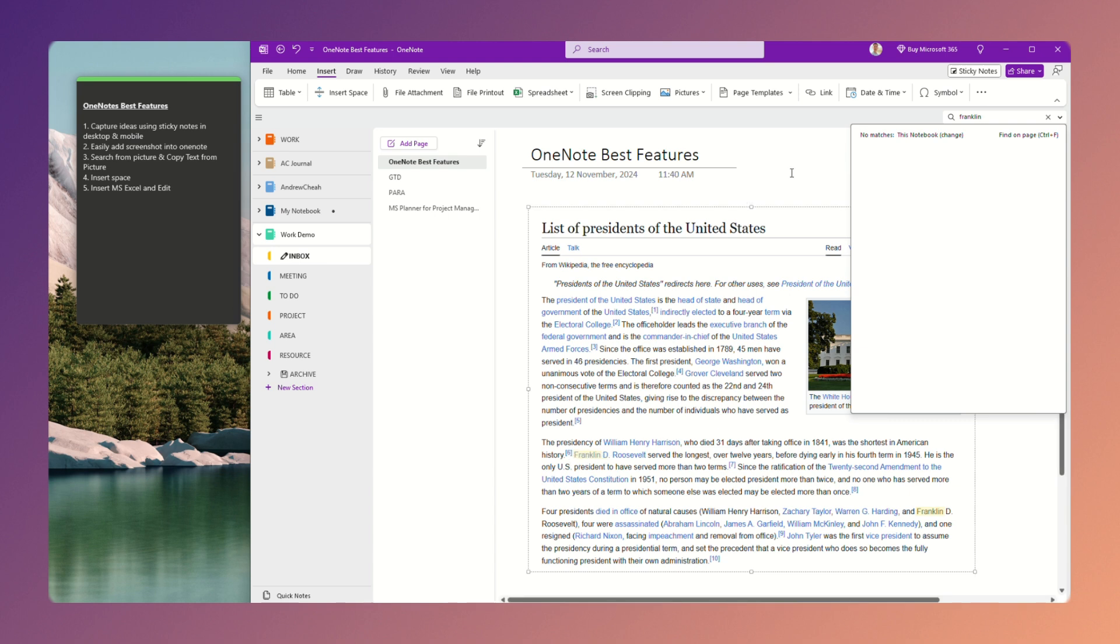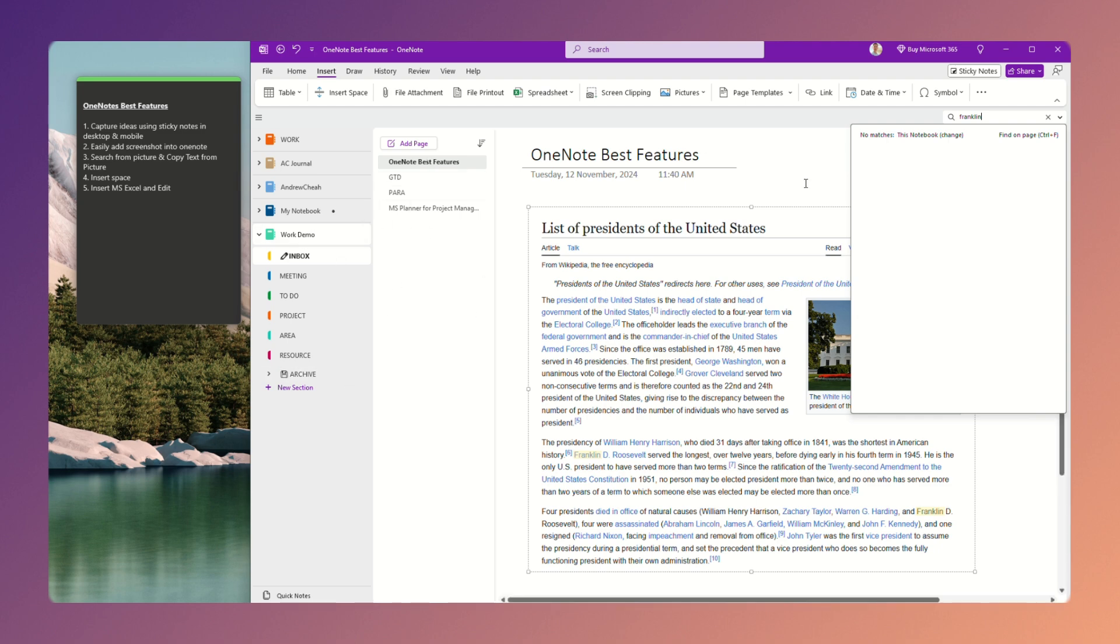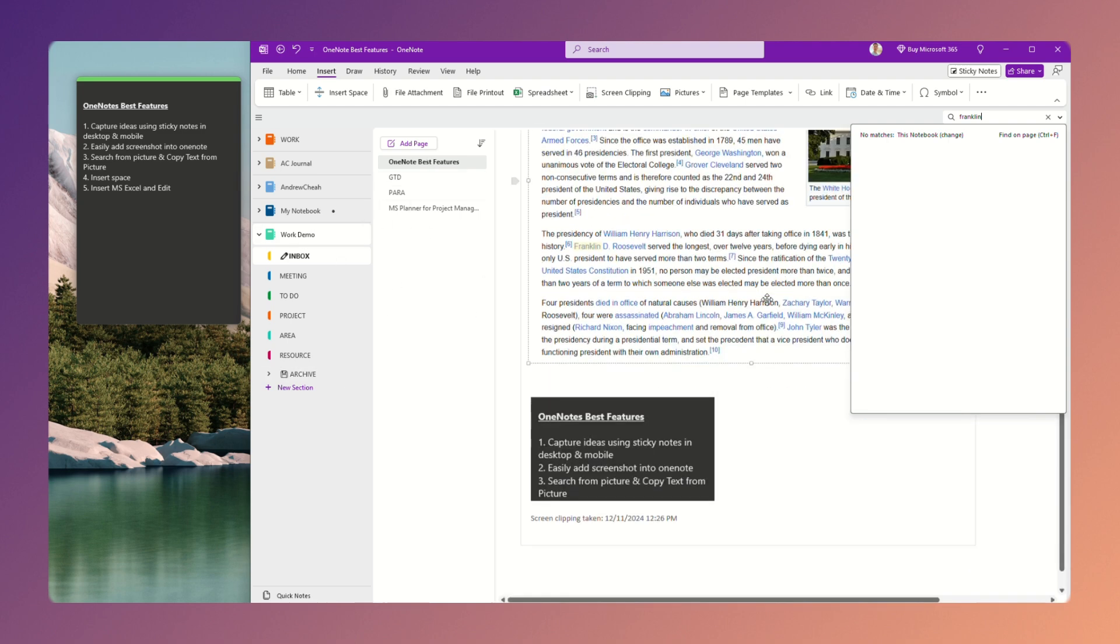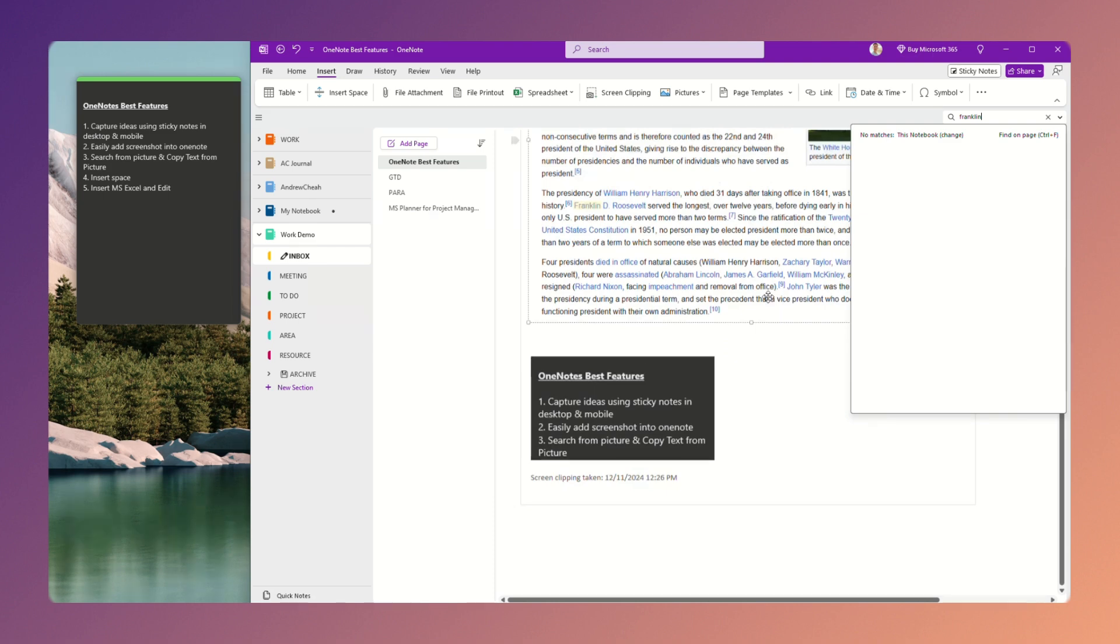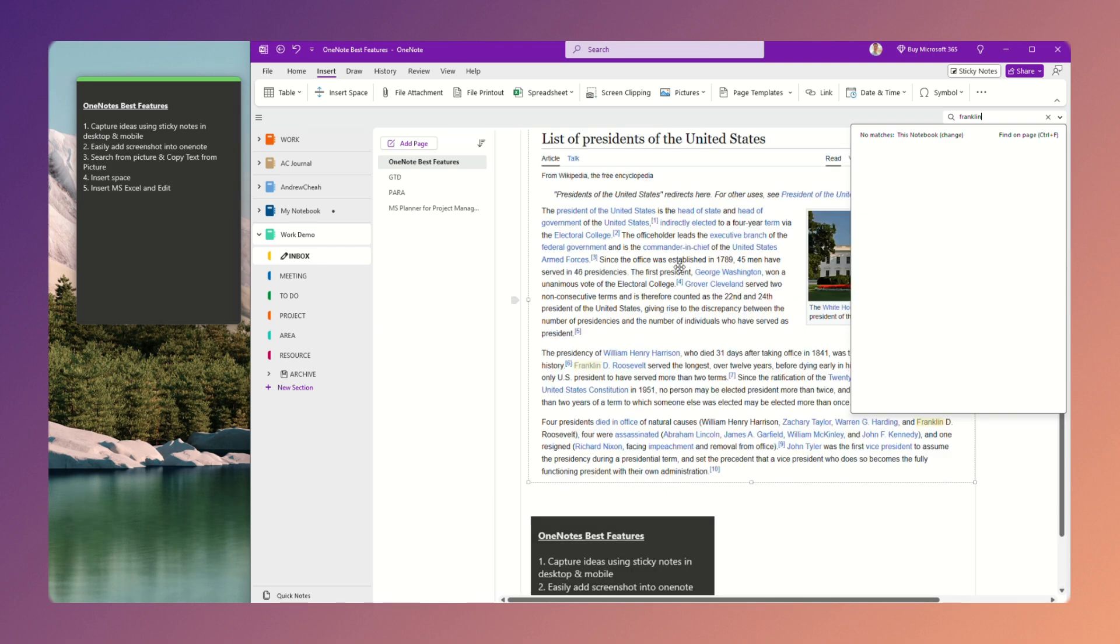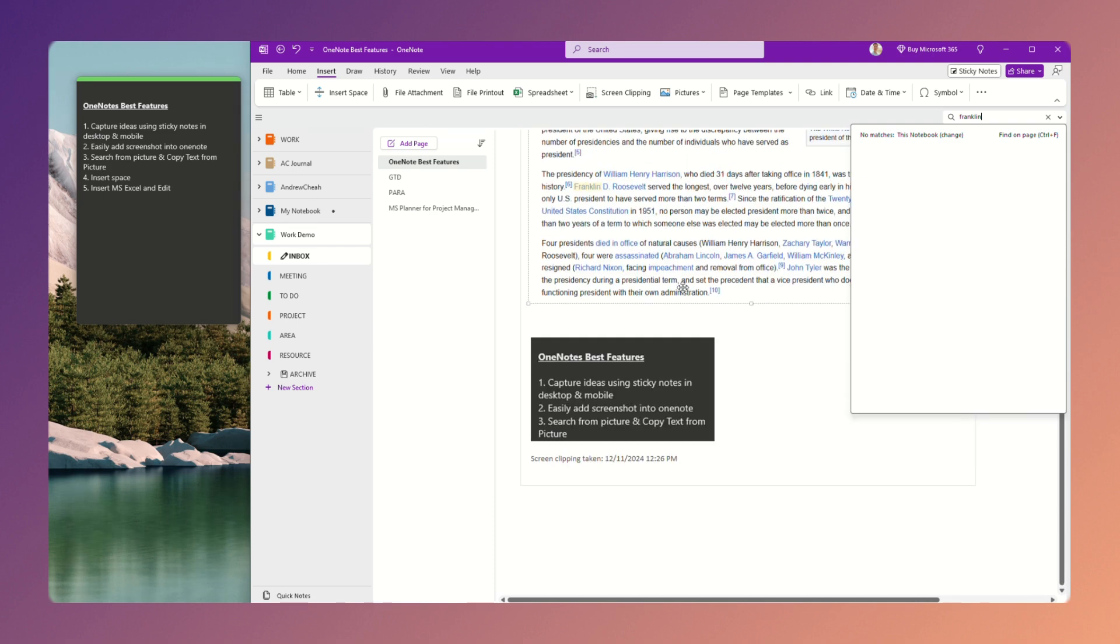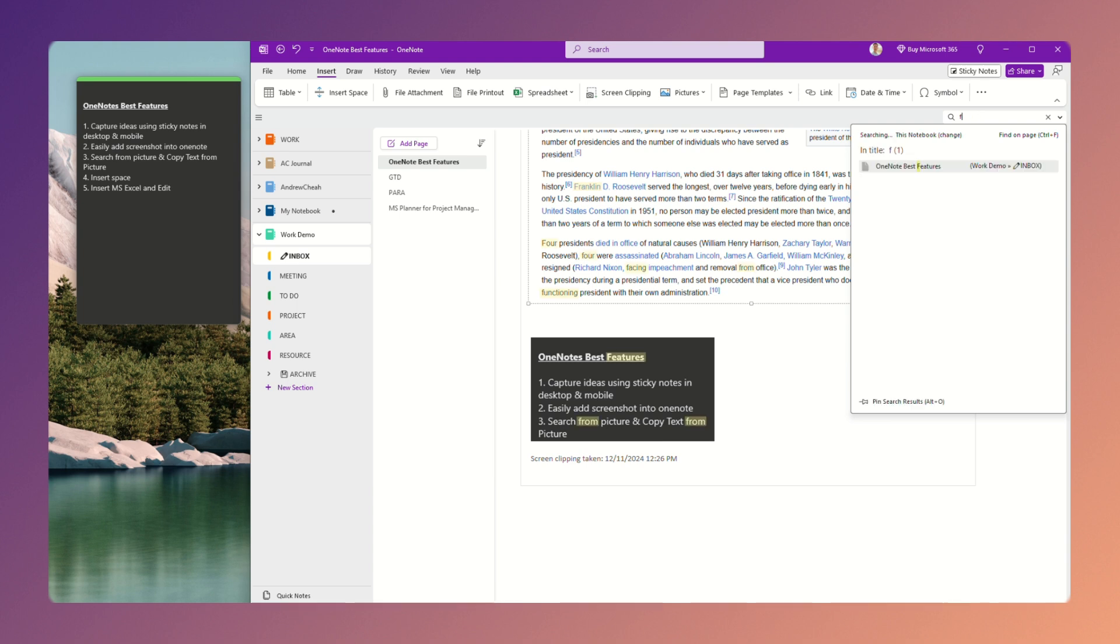You can see it will highlight right over here. So it means that you can search all your notebooks. If you have screenshots and you can basically paste into it, then you can search if you want to find the particular information.